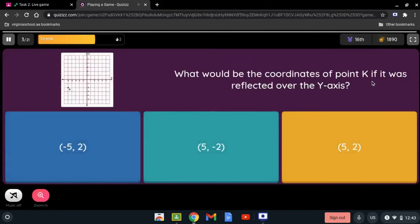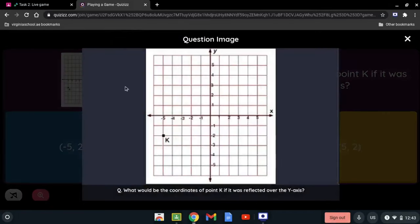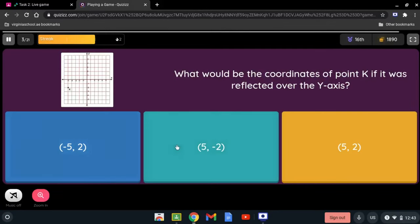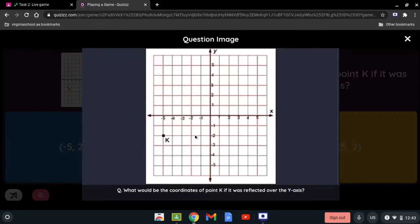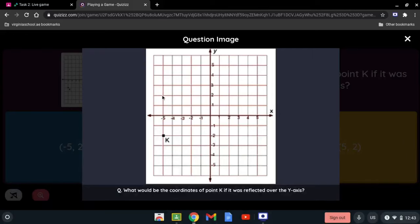What would be the coordinate of point K if reflected over the y-axis? The options are (-5, 2), (5, -2), or (5, 2). Point K is at (-5, -2). We want to reflect it over the y-axis, so we count the units: 1, 2 on each side, placing it at (5, -2).